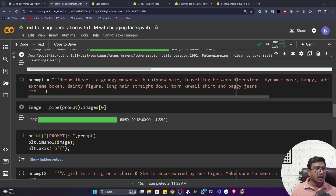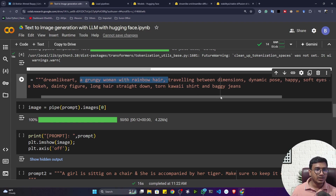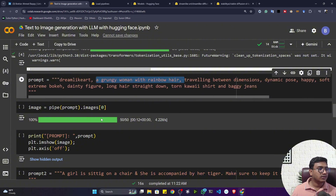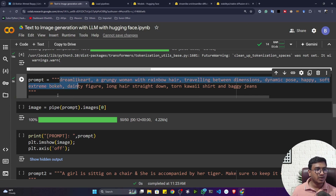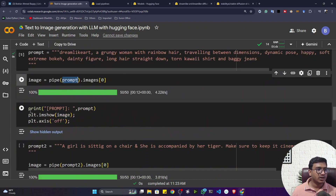The model is downloading now. I've prepared a prompt: 'dreamlike art, a groomer woman with rainbow hair traveling between dimensions, dynamic poses, happy soft eyes, narrow chain, extreme bokeh, dining figure, long hair straight down, quality, short and baggy jeans.' You can give any kind of prompt you want. This prompt is passed to my pipeline object and the model returns the image.